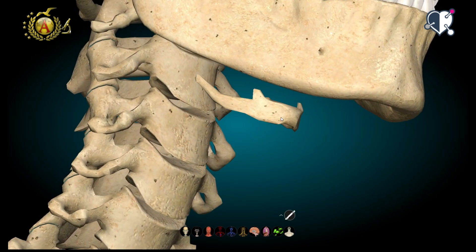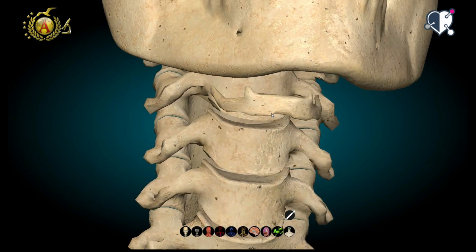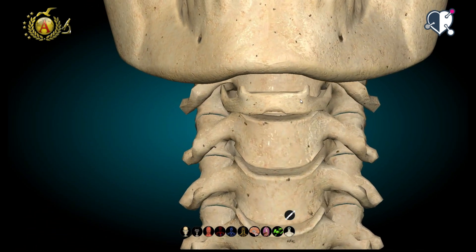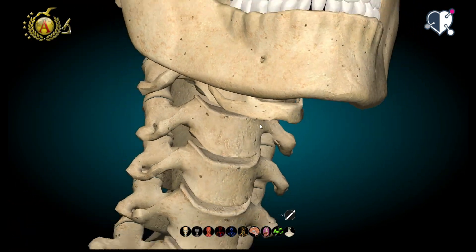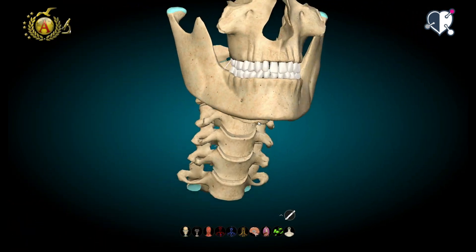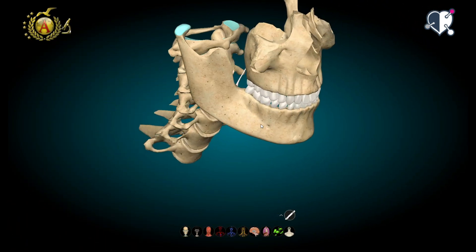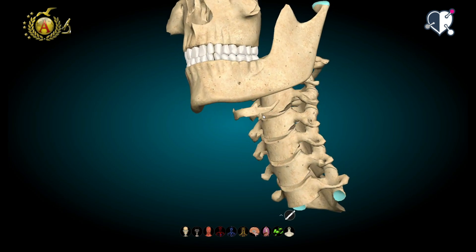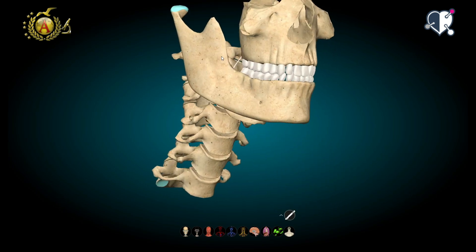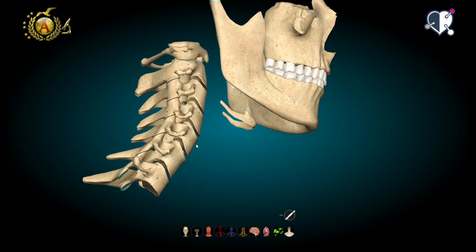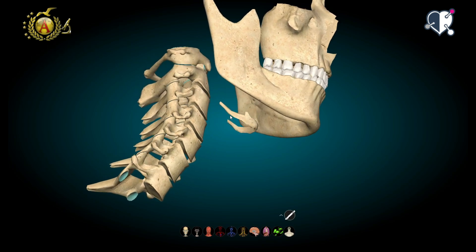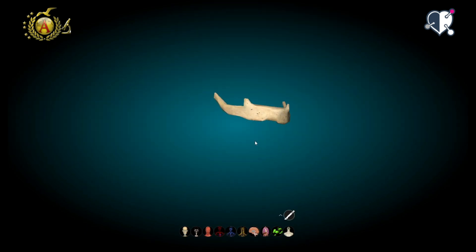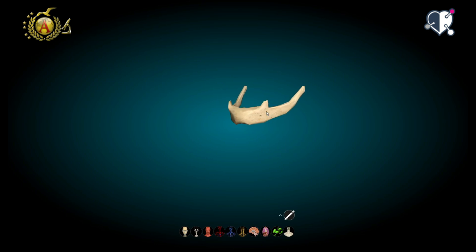Now let's turn to the description of the hyoid bone. The hyoid bone is of uncertain classification because, theoretically, it could be considered part of the neck. However, its location makes it really difficult to classify because it is free and not connected to any other bone.